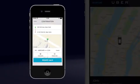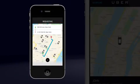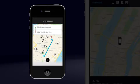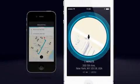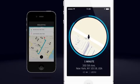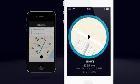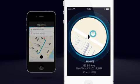When a rider requests a trip, the driver closest to that rider automatically receives the trip request. That means that when you get a trip request, there is no driver on the road in a better position to accept that trip. Your phone will start beeping and the screen will flash.